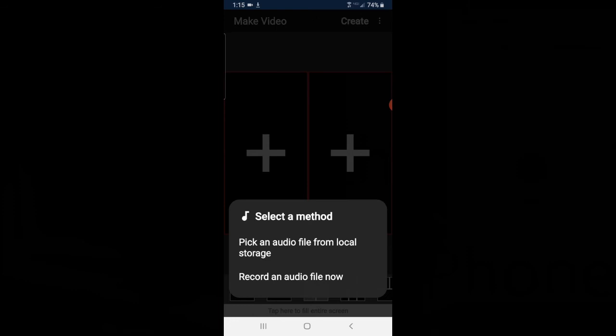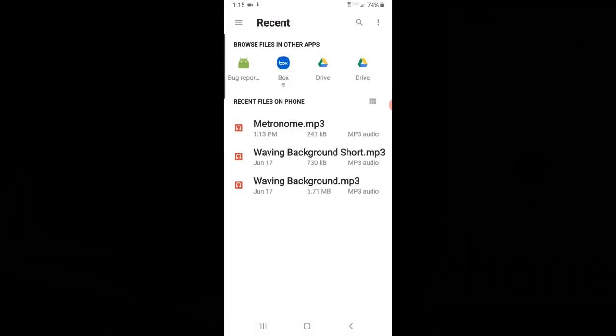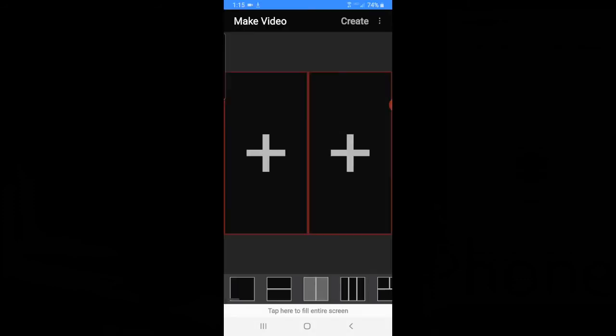I've already saved the metronome as an MP3, and you can see right there. I'll click on that, and now I can start recording my song.